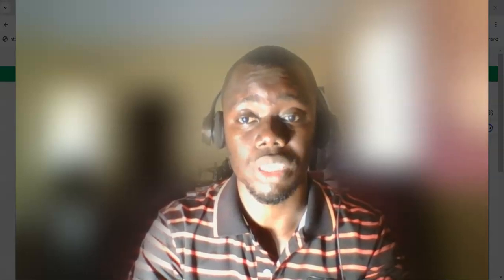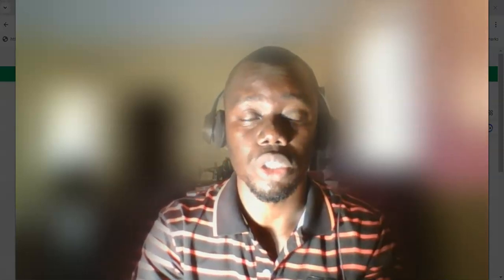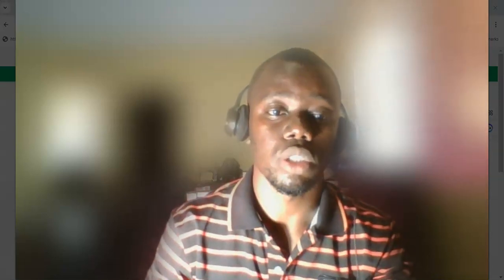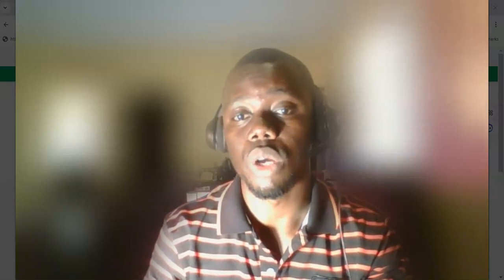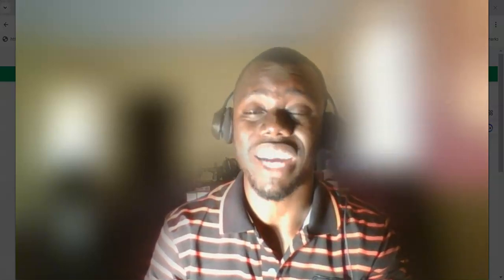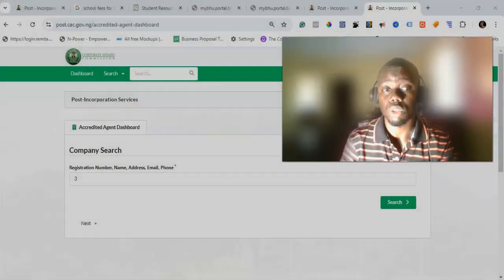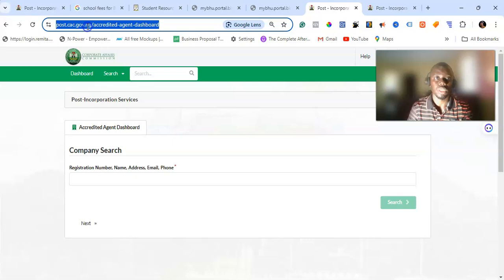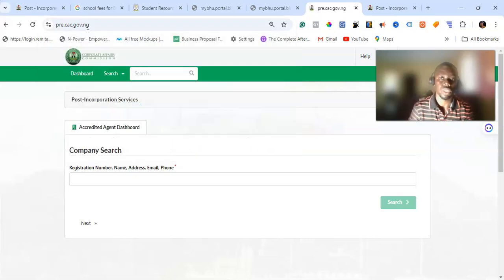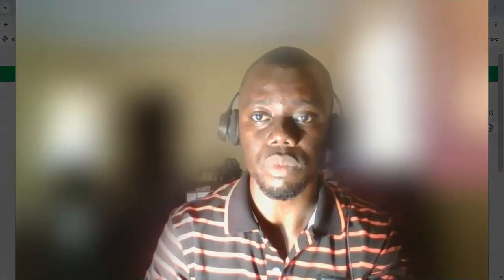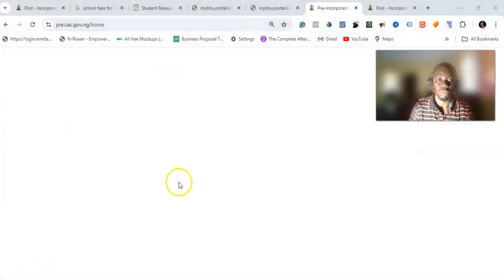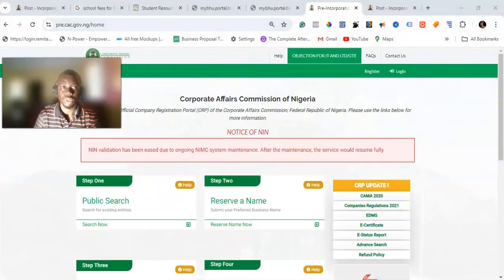The method you use depends on your position or the kind of portal you have access to. The first method is how you can download it from your own portal — so let's say you registered your business by yourself and you need the status report. All you need to do is log in to the account. Go to pre.cac.gov.ng and log in.